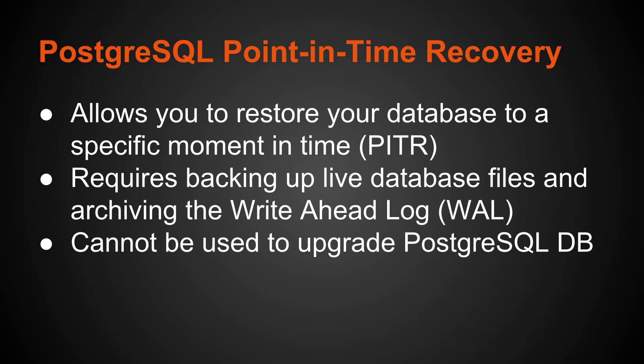A Point-in-Time Recovery Backup cannot be used to upgrade a PostgreSQL database. You can use a SQL dump to restore to a higher version or use the utility PG Upgrade, but you can't use a Point-in-Time Recovery Backup to upgrade the database to the next version.